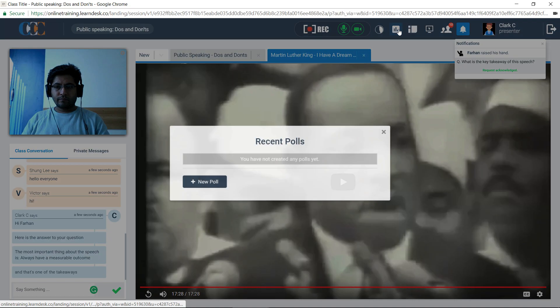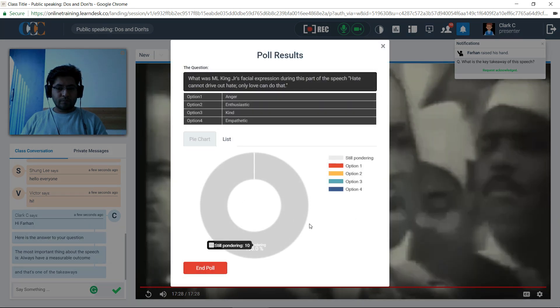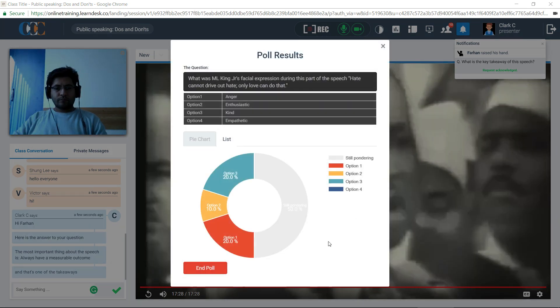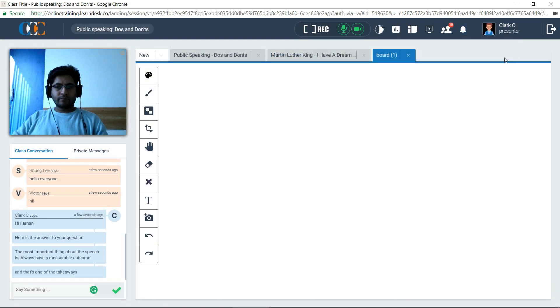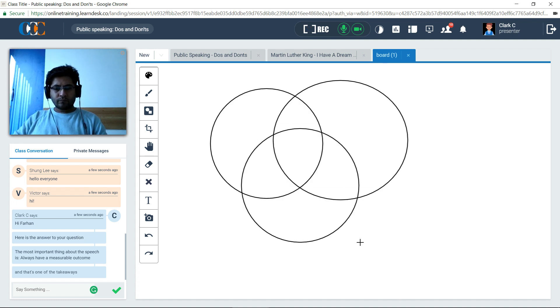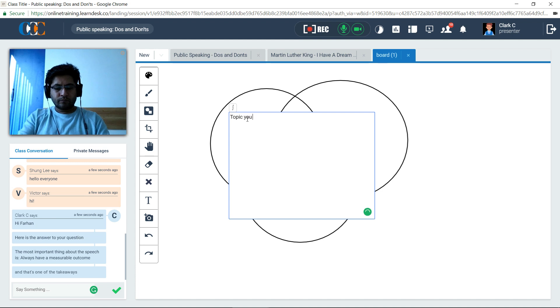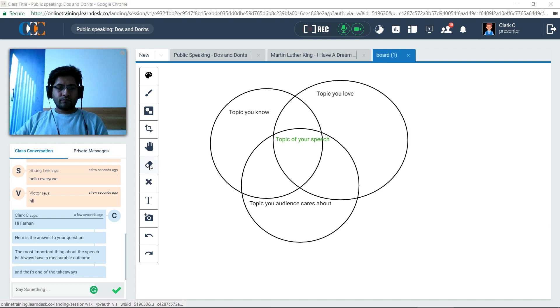After answering the query, Clark creates a live poll to garner his attendees' feedback on the video. As the attendees answer the poll, he opens the whiteboard tab to explain a few more models and concepts of public speaking. He explains one of the models on the role of content, confidence, and correctness in public speaking using Venn diagrams, text boxes, and annotations on the whiteboard.